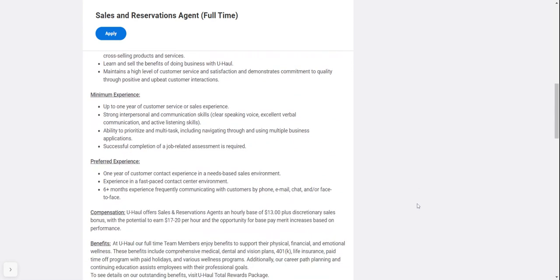The minimum experience needed is up to one year of customer service or sales experience, strong interpersonal and communication skills including clear speaking voice and excellent verbal communication, active listening skills, and ability to prioritize and multitask including navigating through and using multiple business applications.